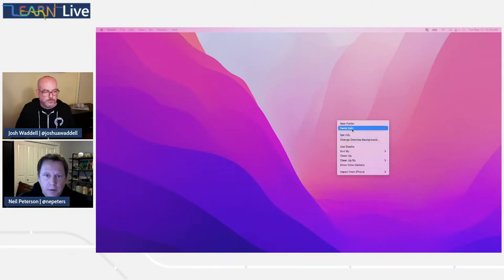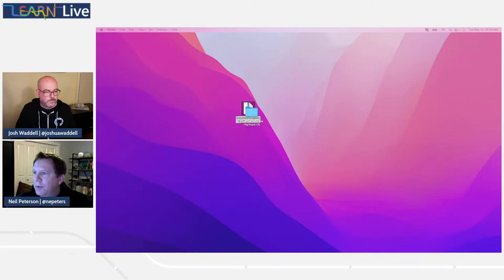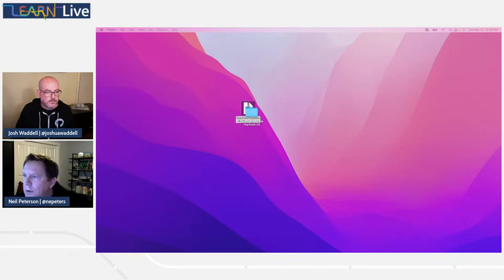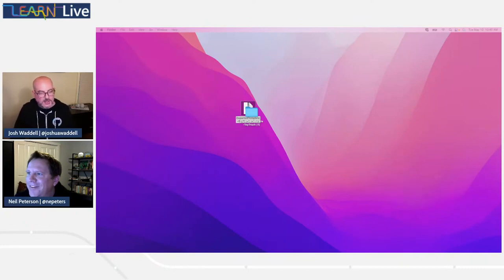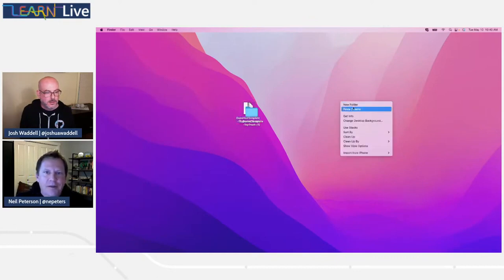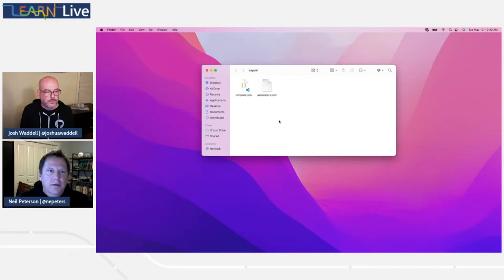It actually produces a template for me pretty quickly right here in the portal. I'm going to click on this download button — that downloaded a zip file. It wouldn't be a demo without some technical difficulties. I'll create a new folder and drop these in here.